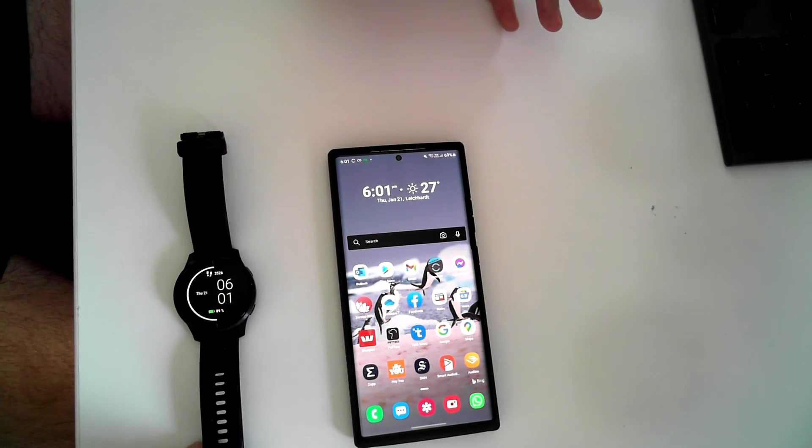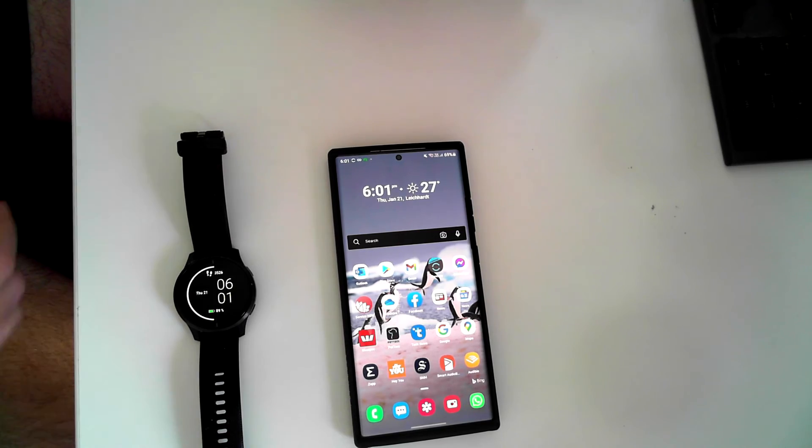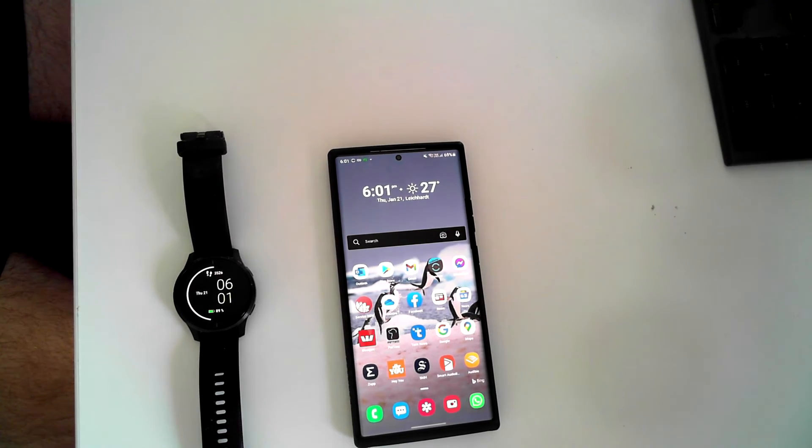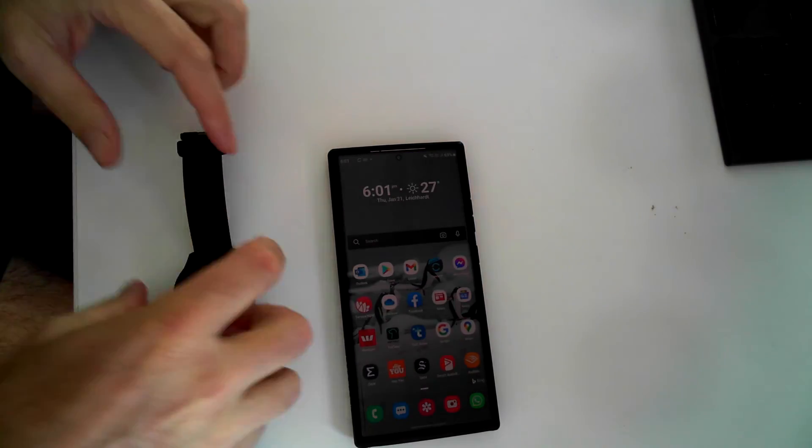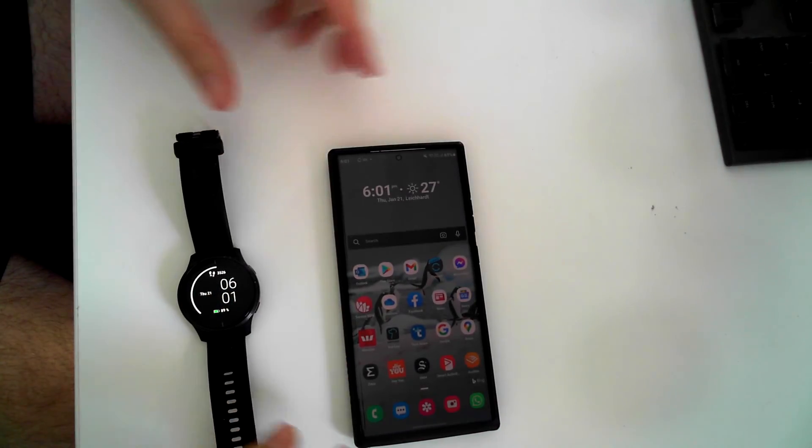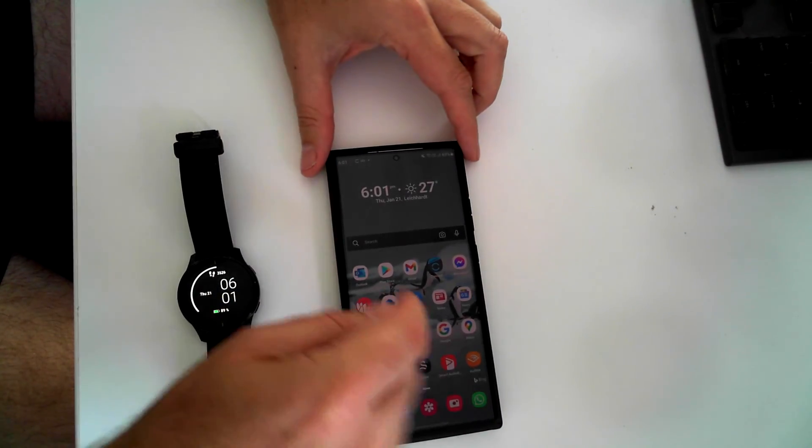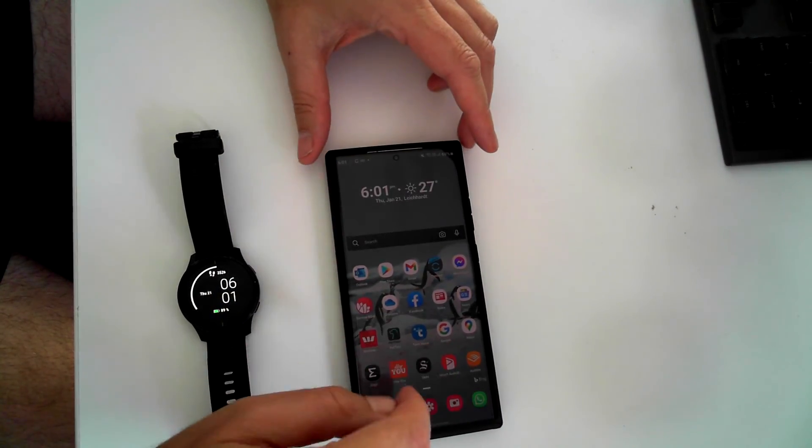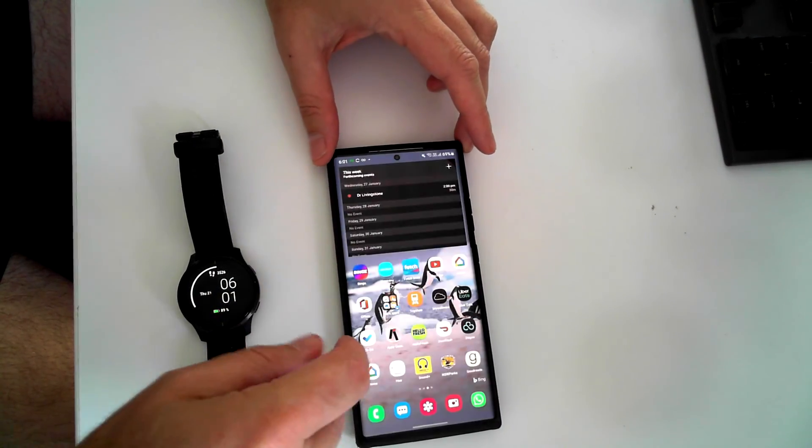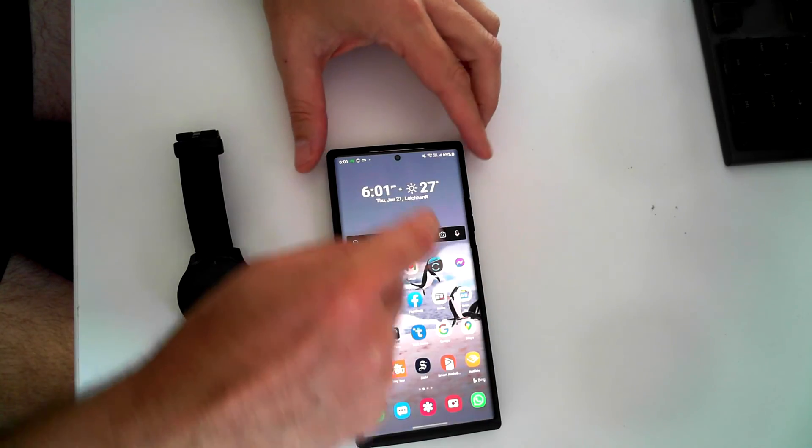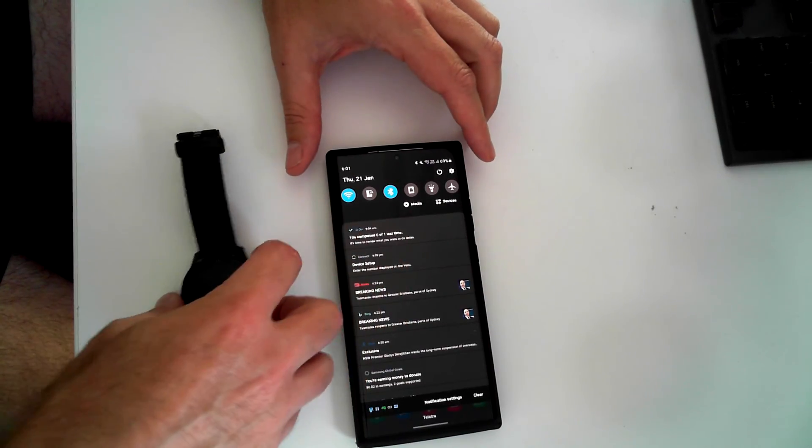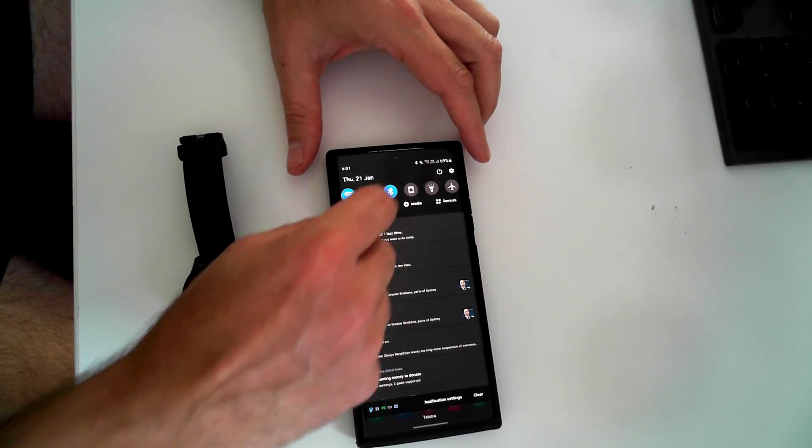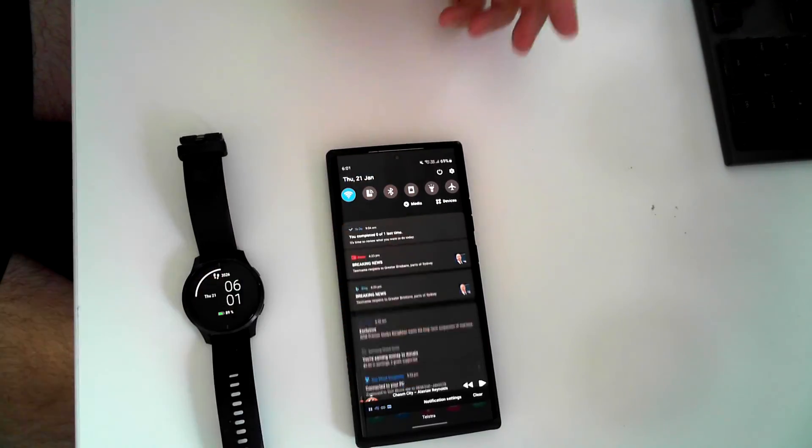By the way, the software on Garmin Express is up to date, software version 5.2 on my Venue. Okay, now let's test whether or not this worked. Let's turn off Bluetooth and see what happens.